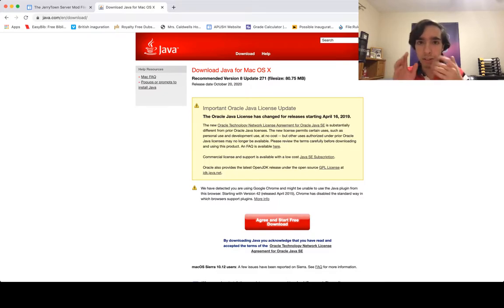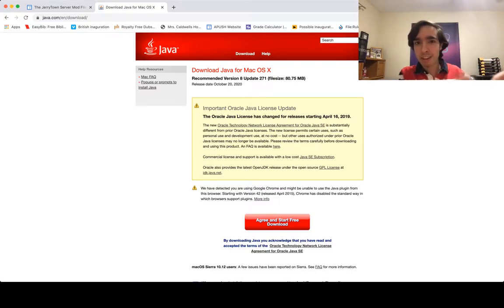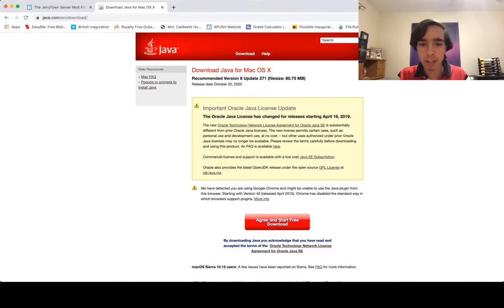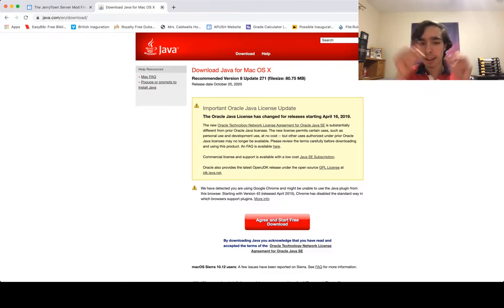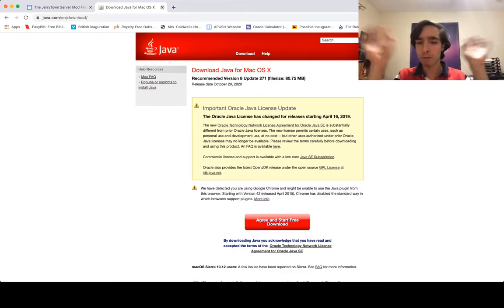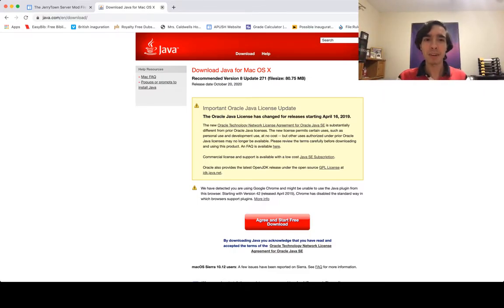When you click 'Agree and Start Download,' it will download a file. For Mac, it'll be in your Finder in the Downloads folder. You just double-click it, run it, and that's how to download Java — pretty straightforward. Leave a comment if anyone needs help with that. This video has an external Google link for comments rather than regular YouTube comments, though I might just leave regular YouTube comments on this one.